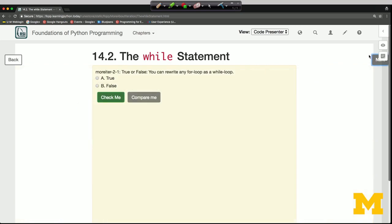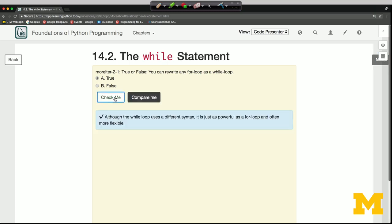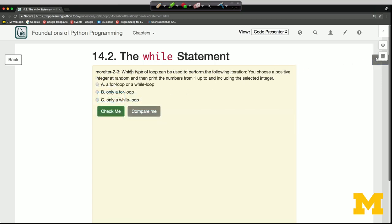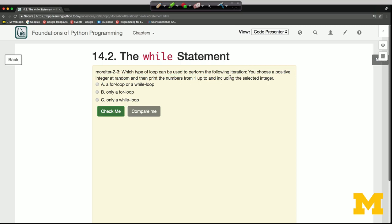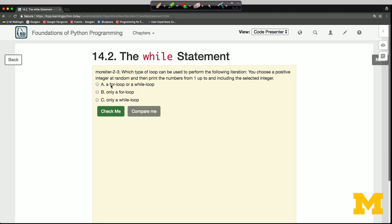Let's answer a few questions. True or false: you can rewrite any for loop as a while loop. This is true — a while loop is a much more general form of iteration, capable of expressing what a for loop can and more, as we'll see shortly. Next question: which type of loop can be used to print numbers 1 up to a randomly chosen positive integer? We could use a for loop with the range function, and any time you can use a for loop you can also use a while loop, so the answer is both — I'll say A.